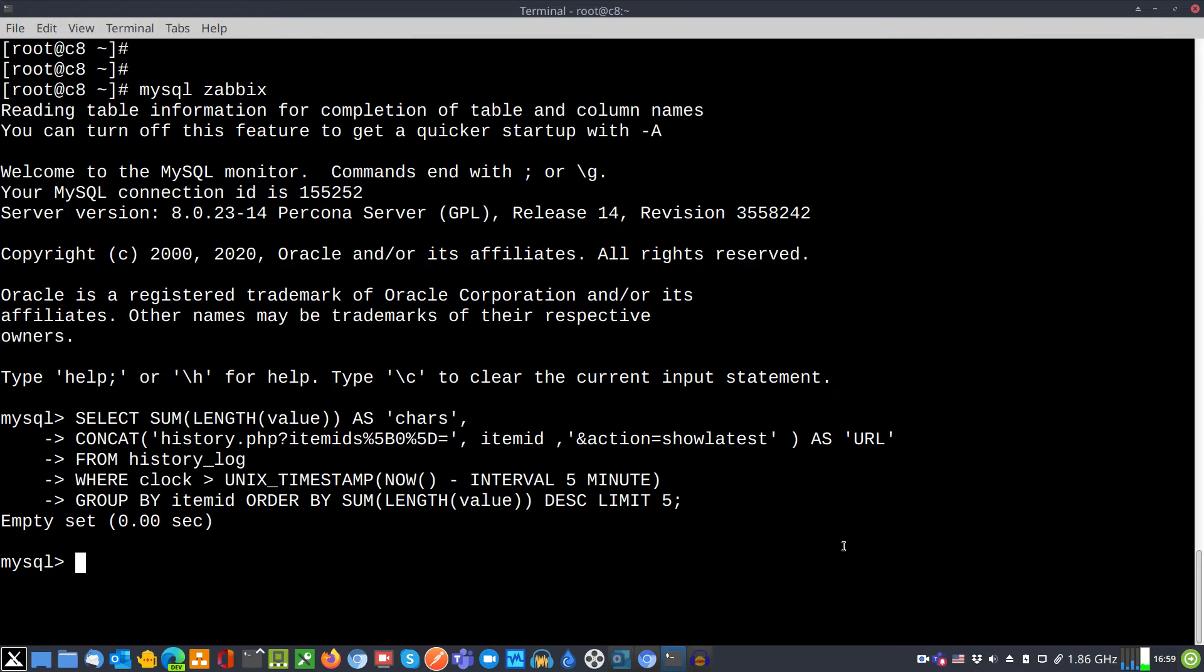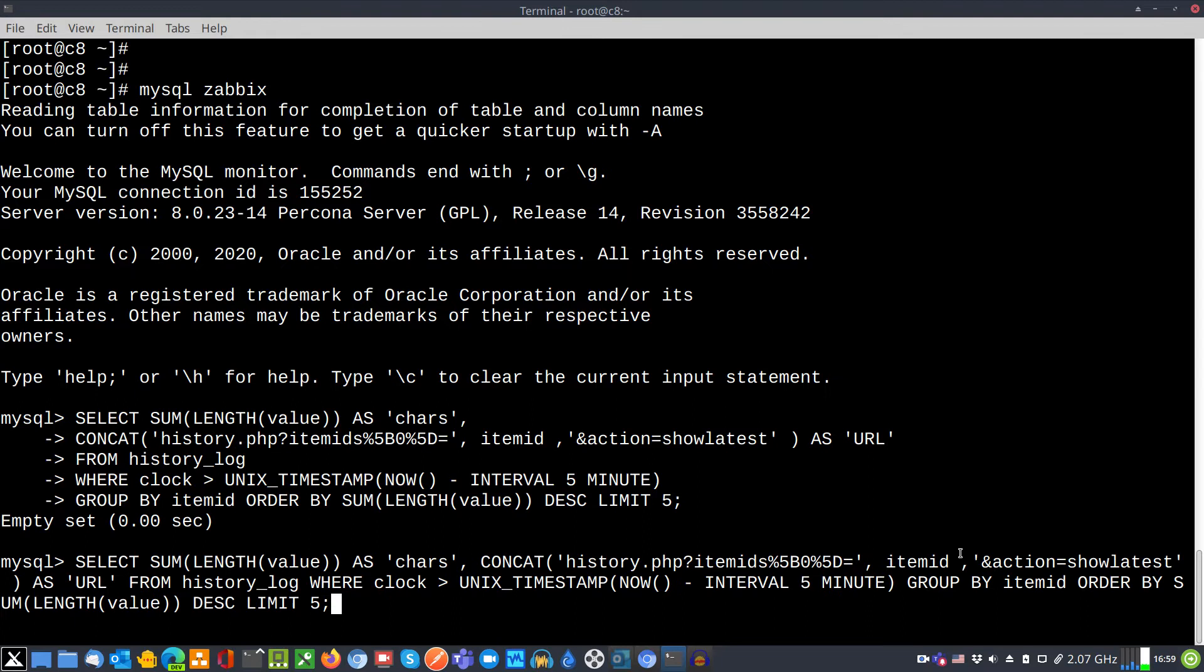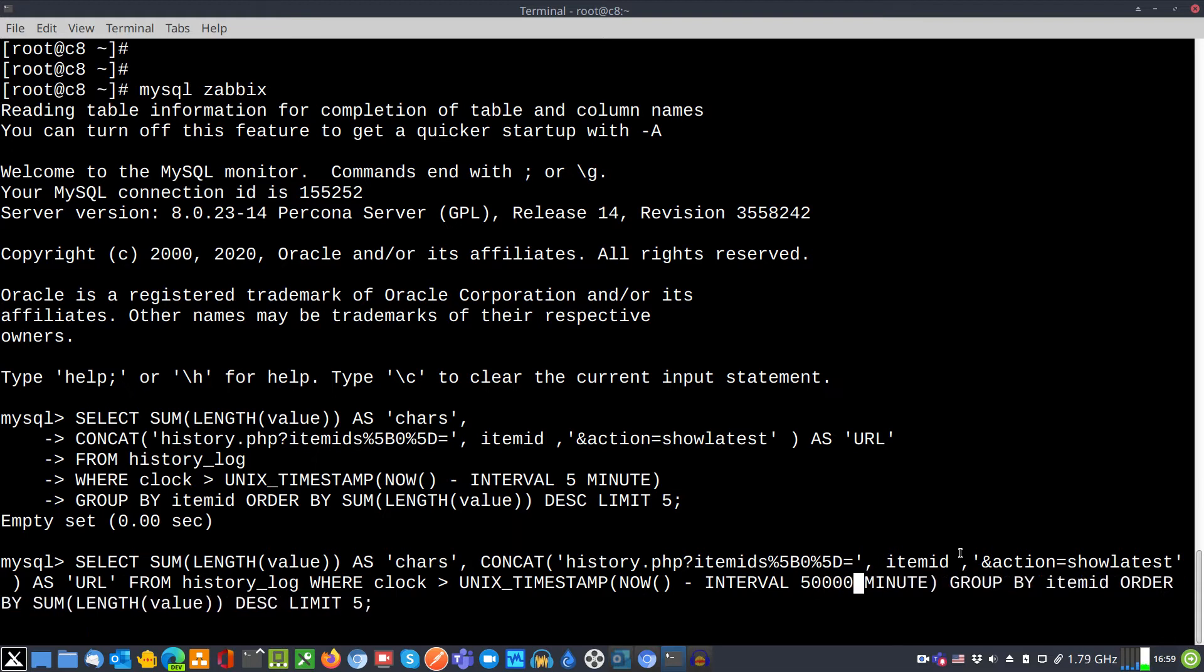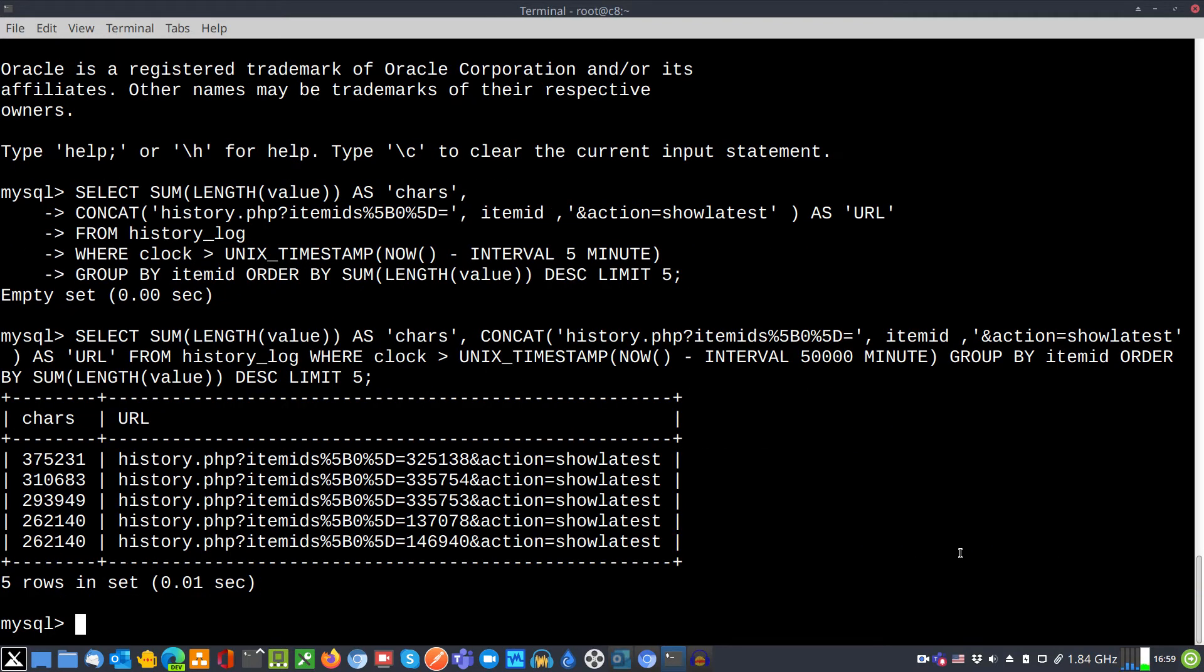Well, because I have a small database. Let's increase the interval. I will hit arrow up button to bring up the previous command. We'll add a few more zeros. Let's analyze last 50,000 minutes and hit enter.